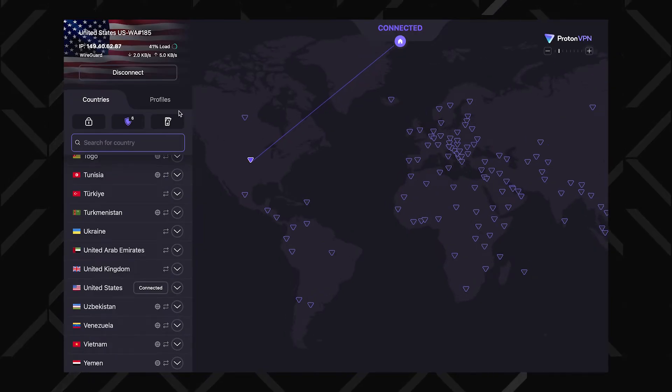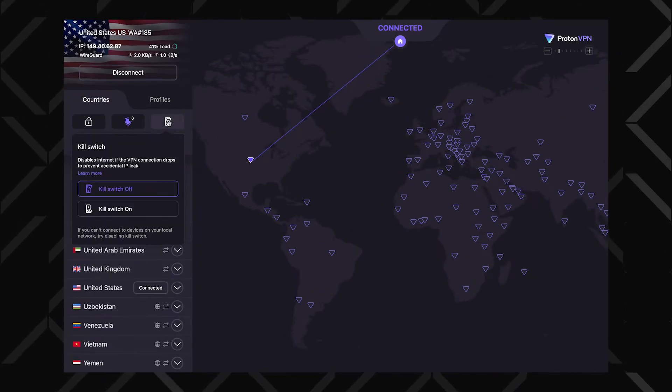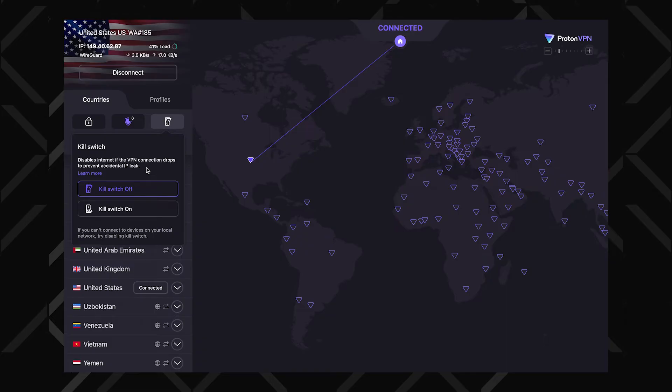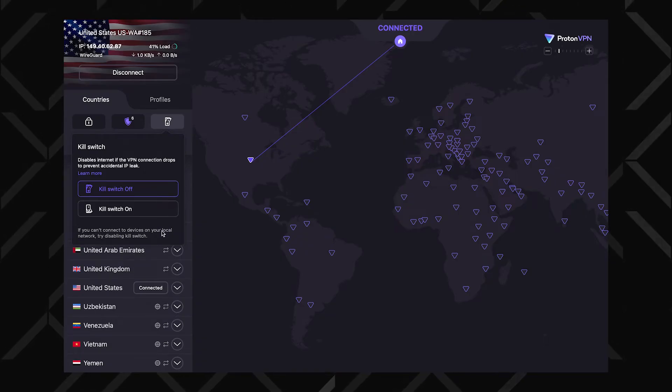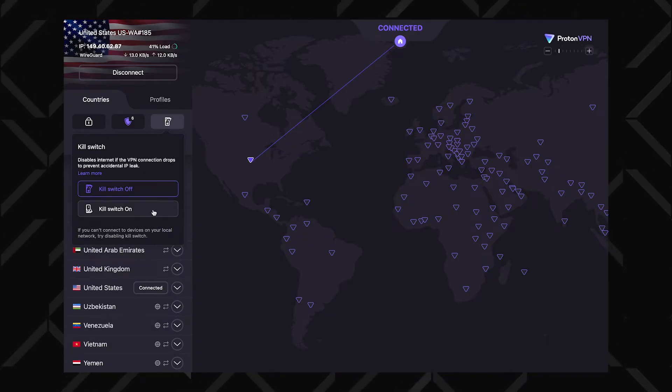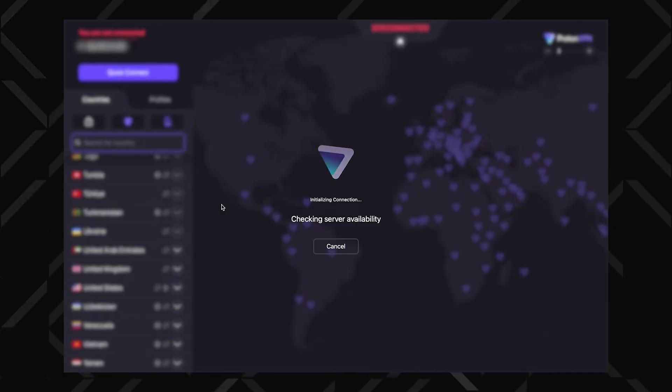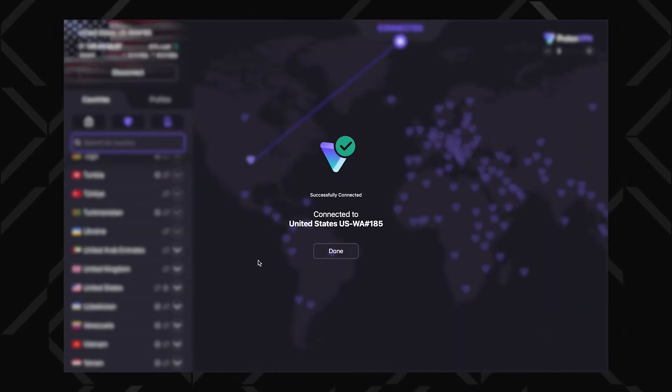Besides these specialty servers and standard VPN protection, ProtonVPN Premium has many more features to explore. First, let's talk about the MVP of VPN security: the Kill Switch. When it's on, it instantly cuts off your internet if the VPN connection drops, making sure your IP address doesn't slip through. You'll find this feature in the settings menu. Luckily, it's on by default, but just double-check that it's really on and then just let it do its thing.